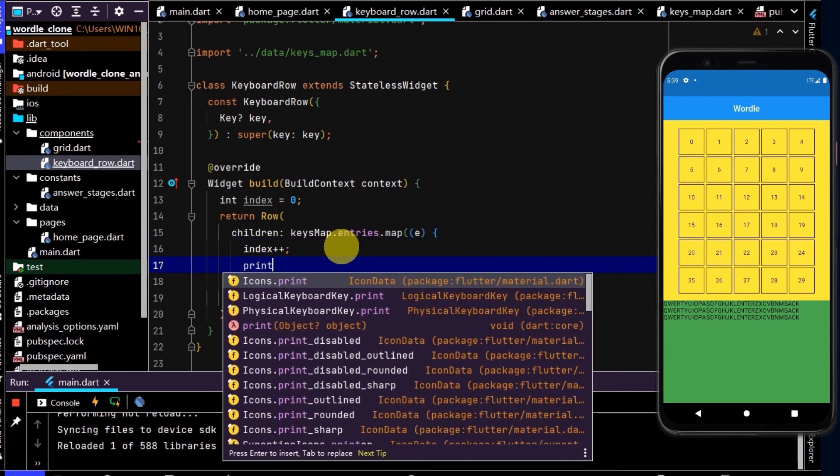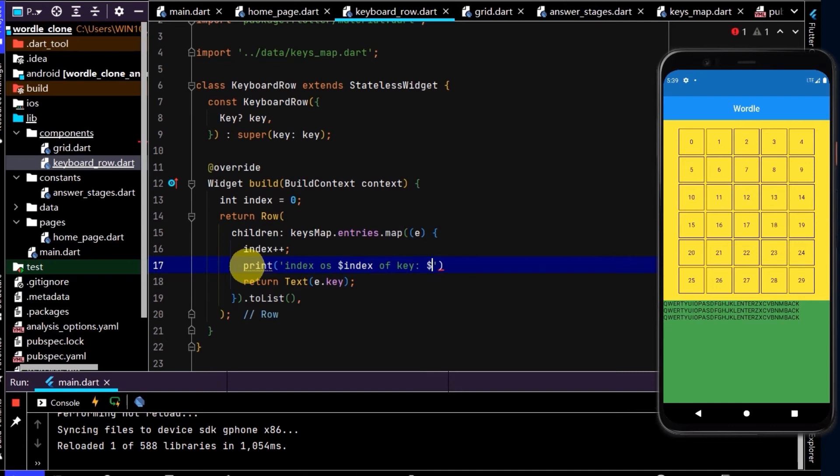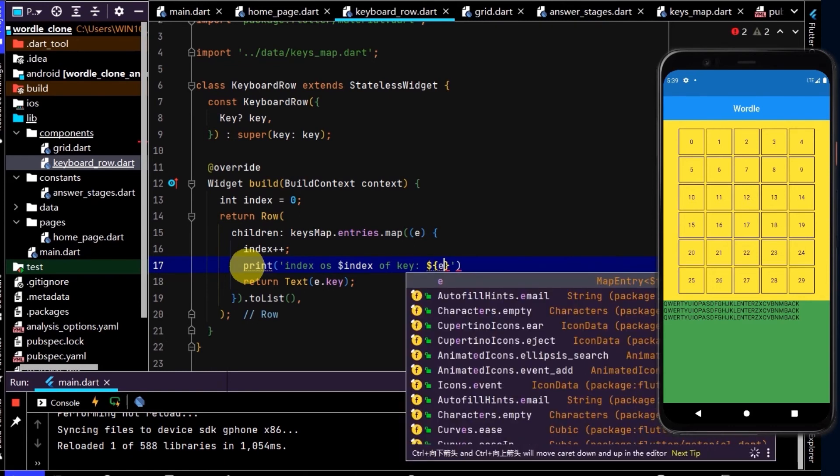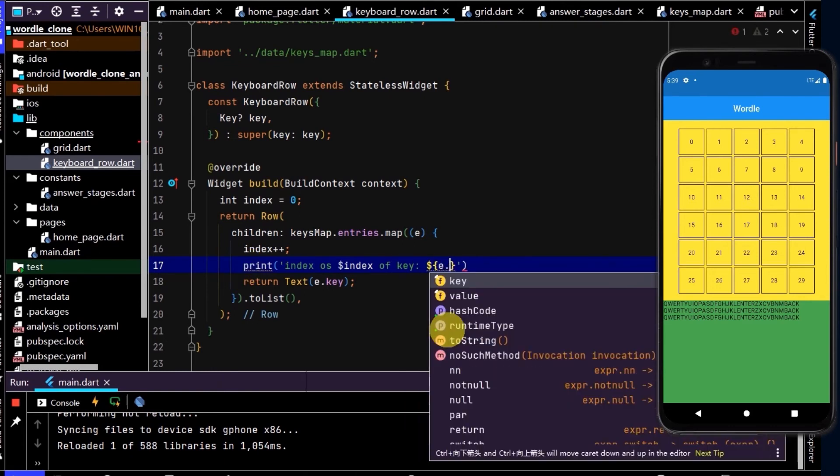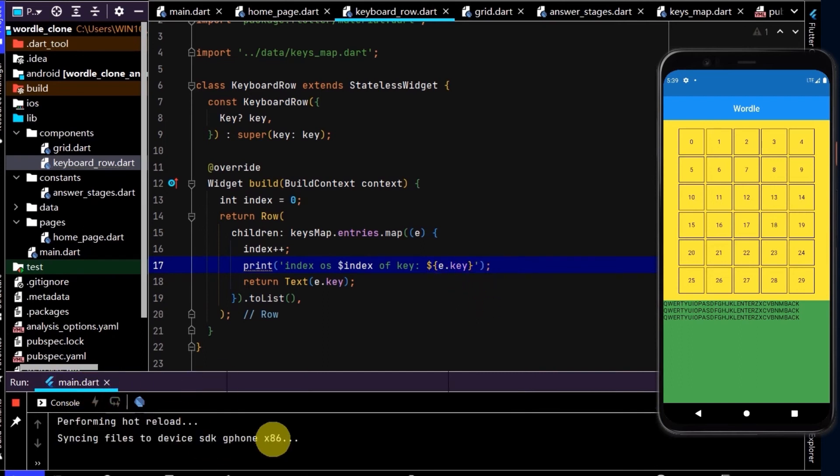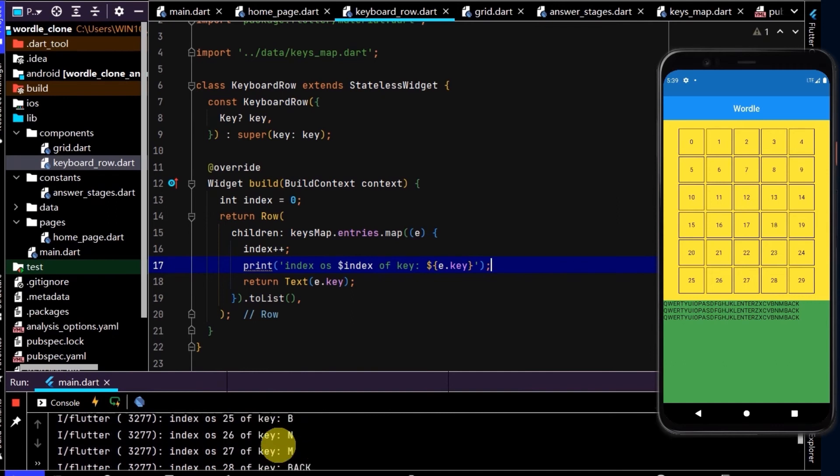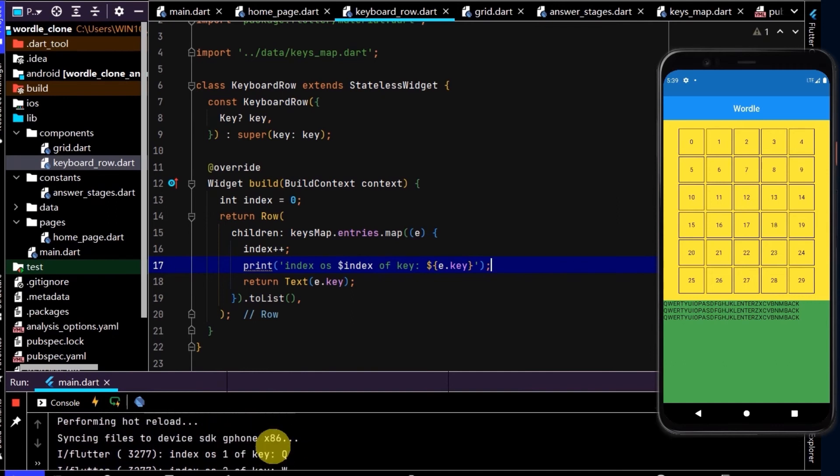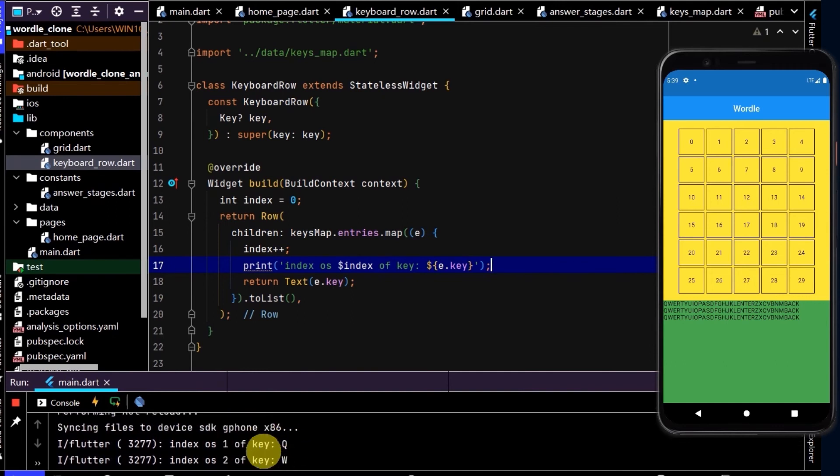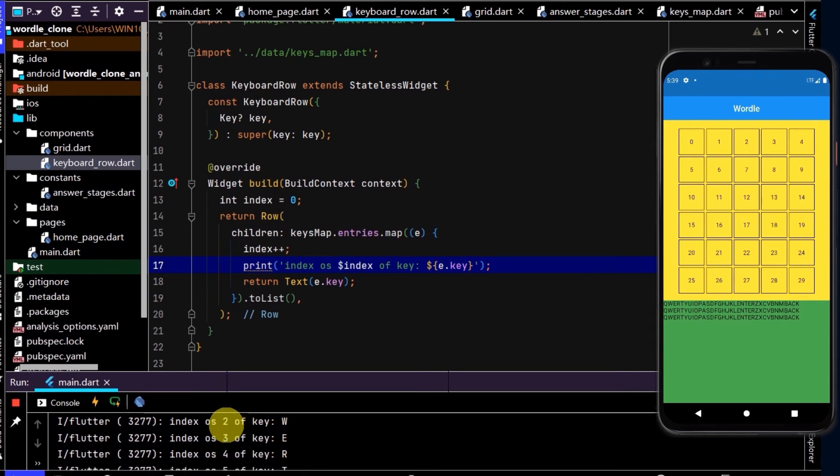And here I can write a print function to test this. So I'll write print, e, and then access the key here. Now if we run that, awesome, so we are seeing this being printed out. So one is next to Q, W is two, E is three, and so on.